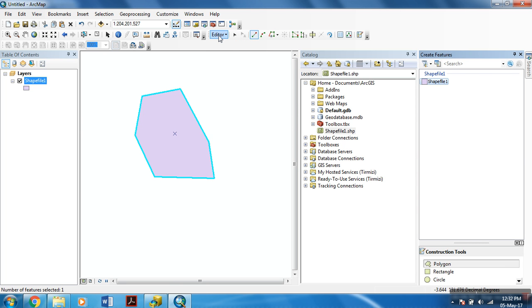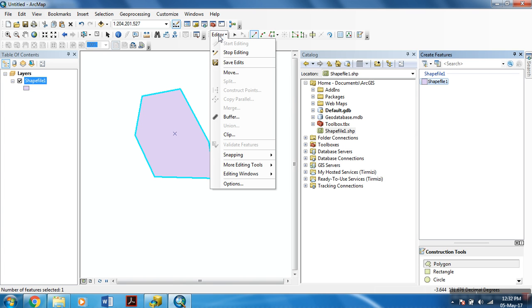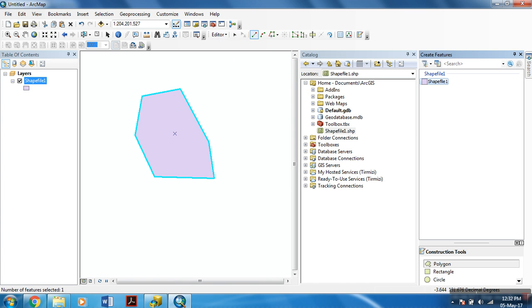Now, your polygon feature has been saved within that shapefile. And then, now you can safely hit stop editing.